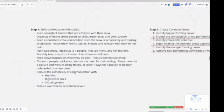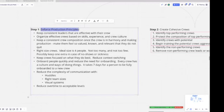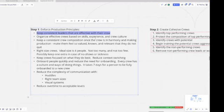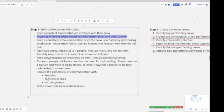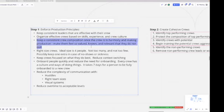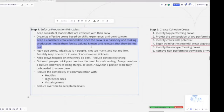Step number one: we have to enforce production principles. Keep consistent leaders - once you have a good foreman with a good crew, meaning that they're doing good things and they're happy, good means that they're happy, they're leveraged, we are blessing their lives and they're able to make production. Once you have that, keep that leader. We need to organize effective crews based on skills, experience, and crew culture. Every crew has its own subculture, so just mixing workers around doesn't mean they're naturally going to be a cultural fit with each other.